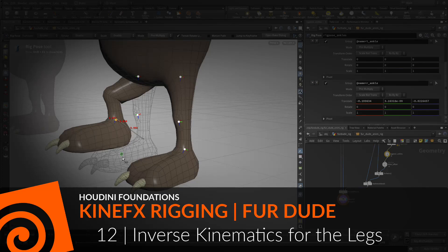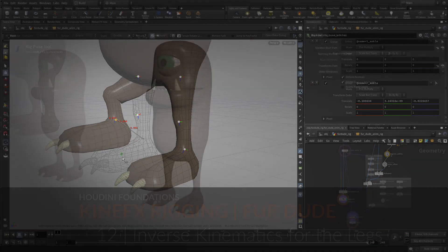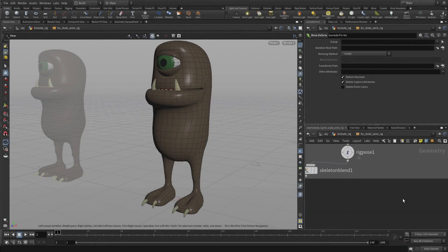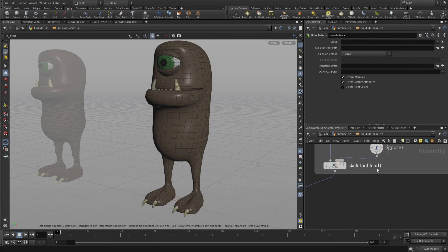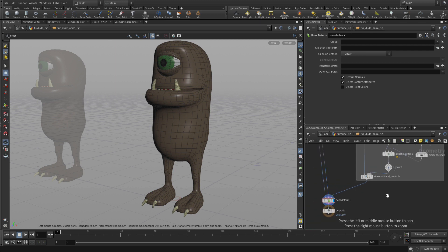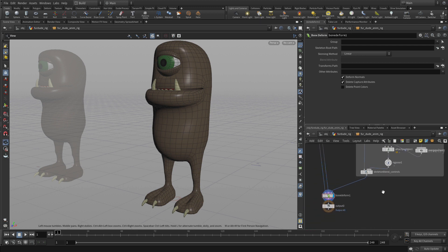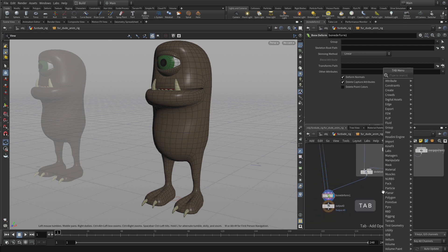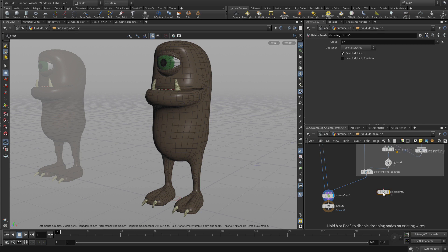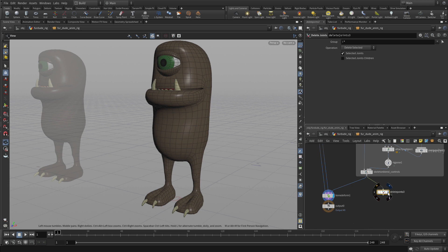Okay, so the next step is to add inverse kinematics to the legs. So again we're going to branch off from the existing skeleton. We're going to take the skeleton blend controls and we're going to add another delete nodes joint. So we're going to feed that off of there.